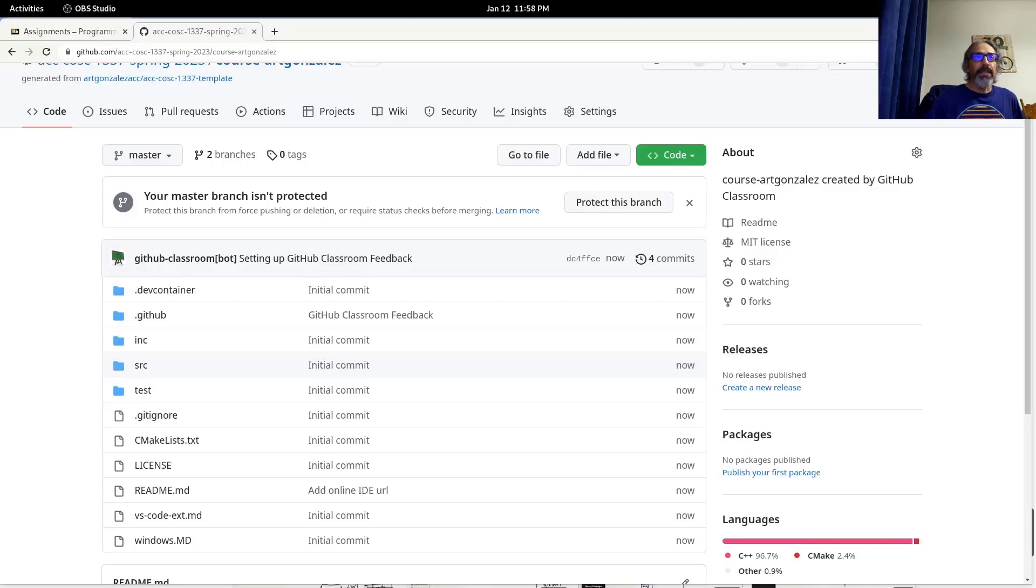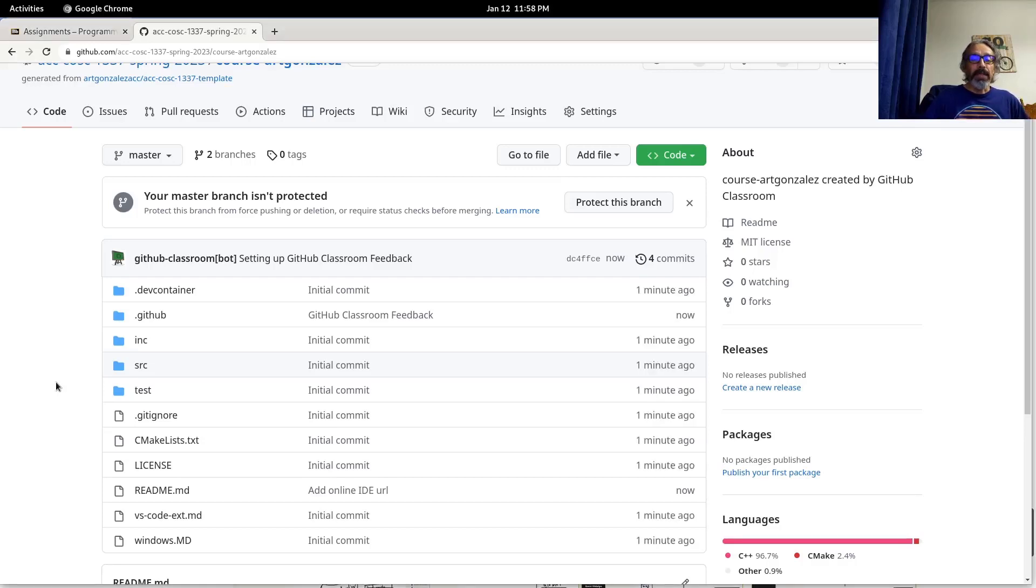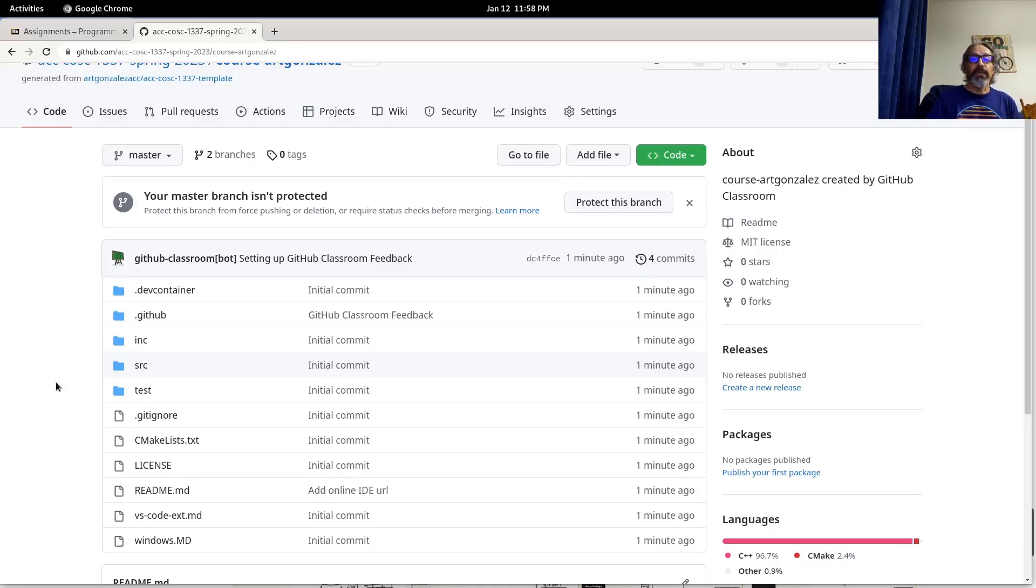This video will show you how to set up the C++ Cloud Compiler Codespaces which uses Visual Studio Code.